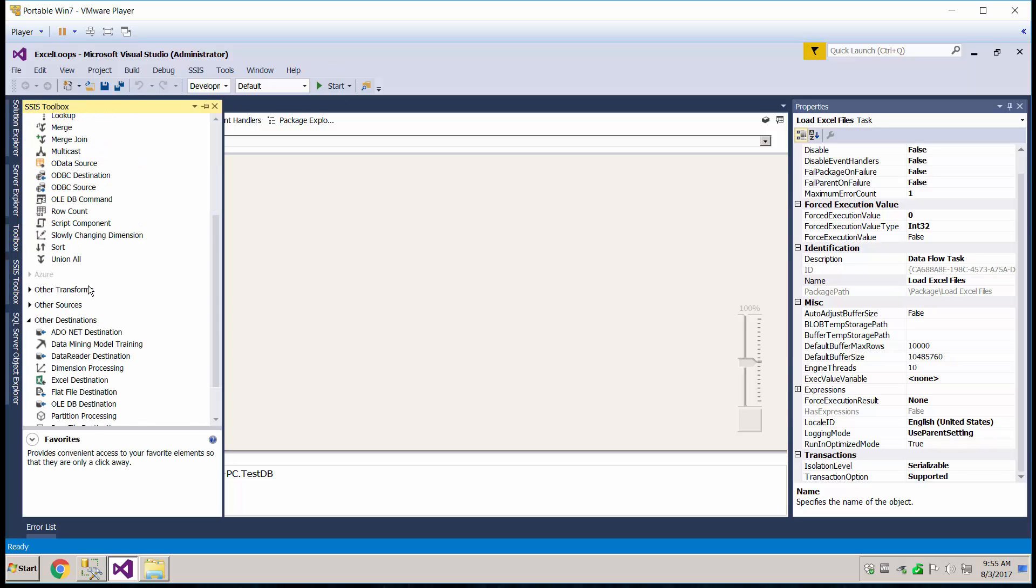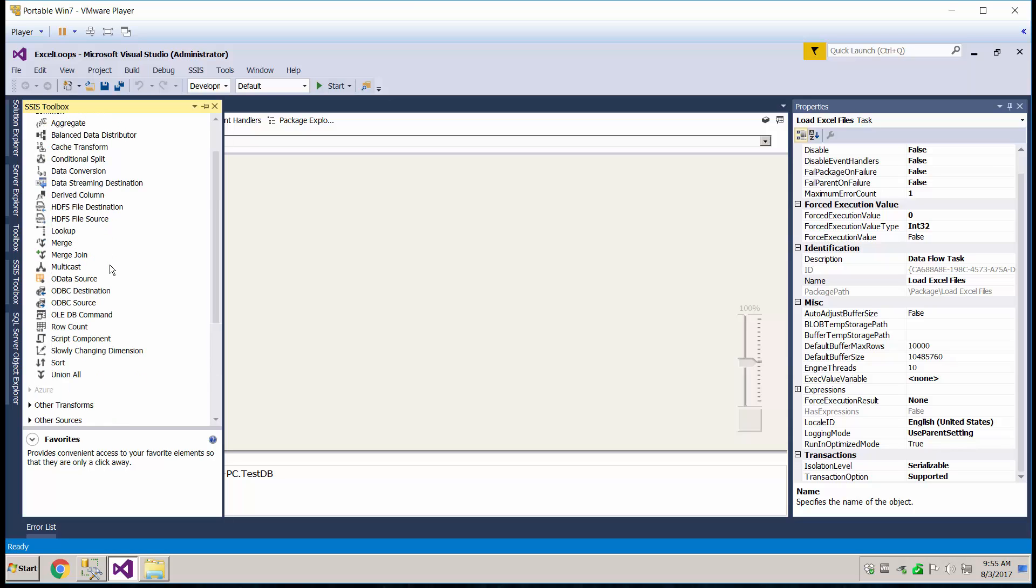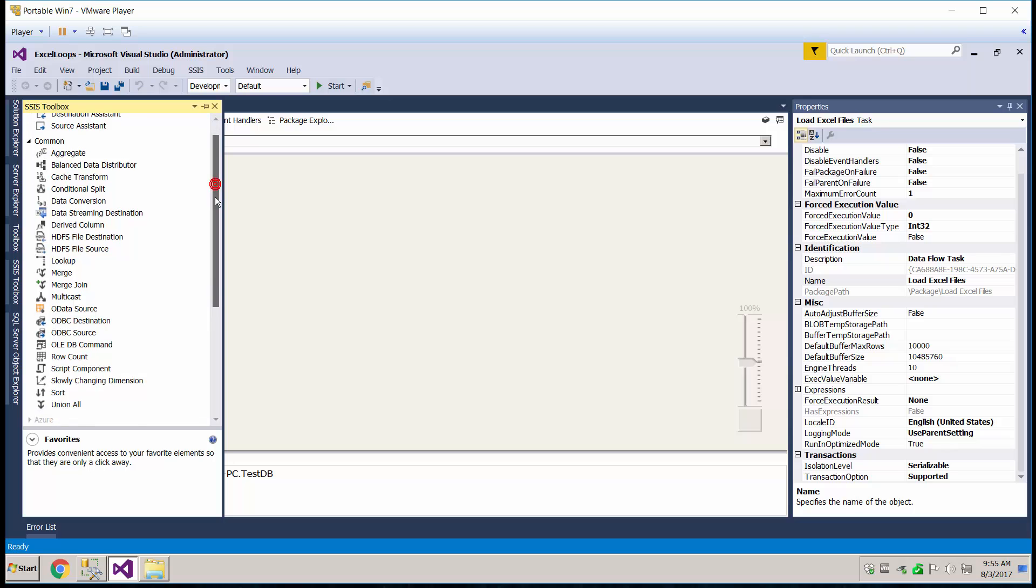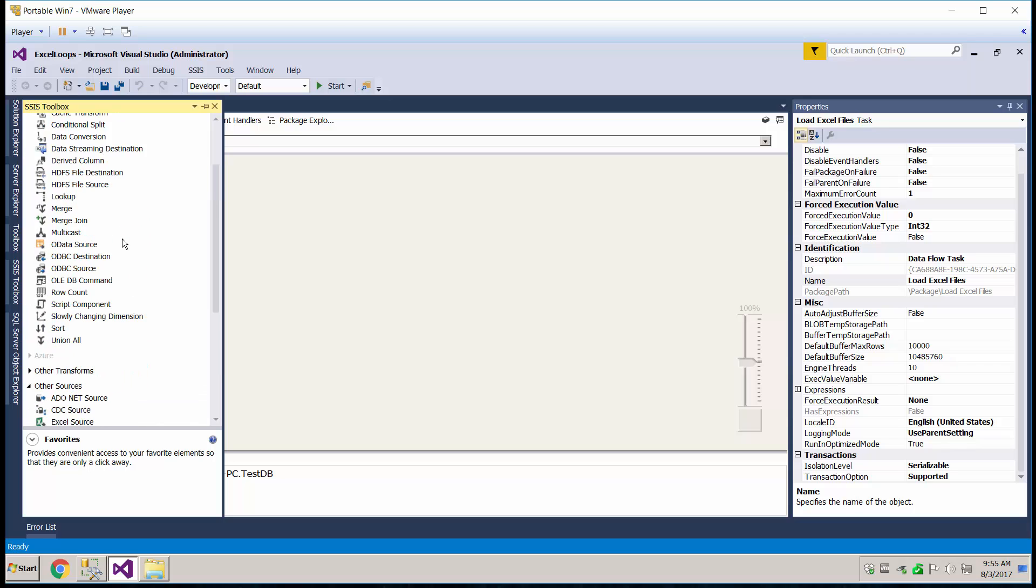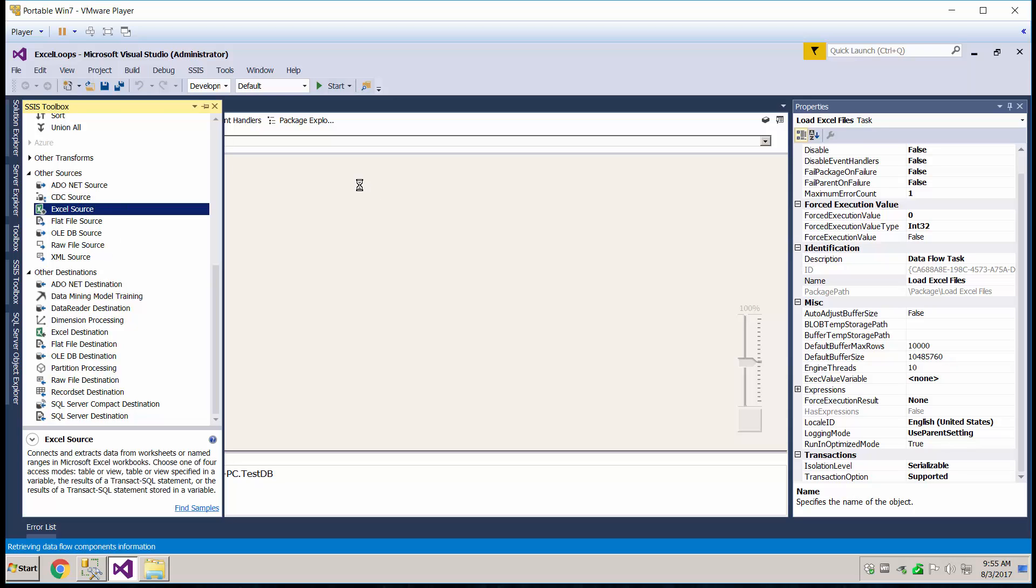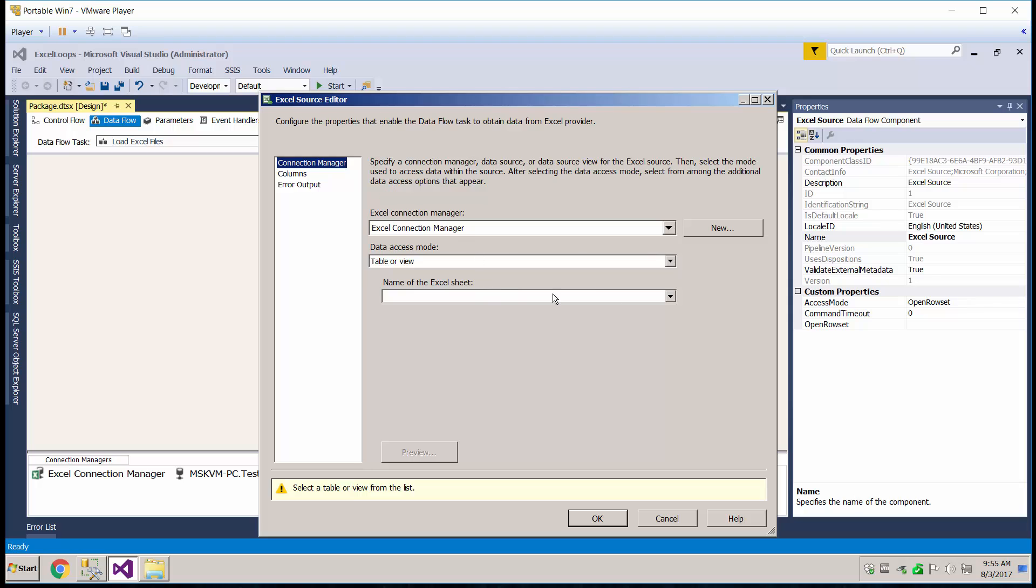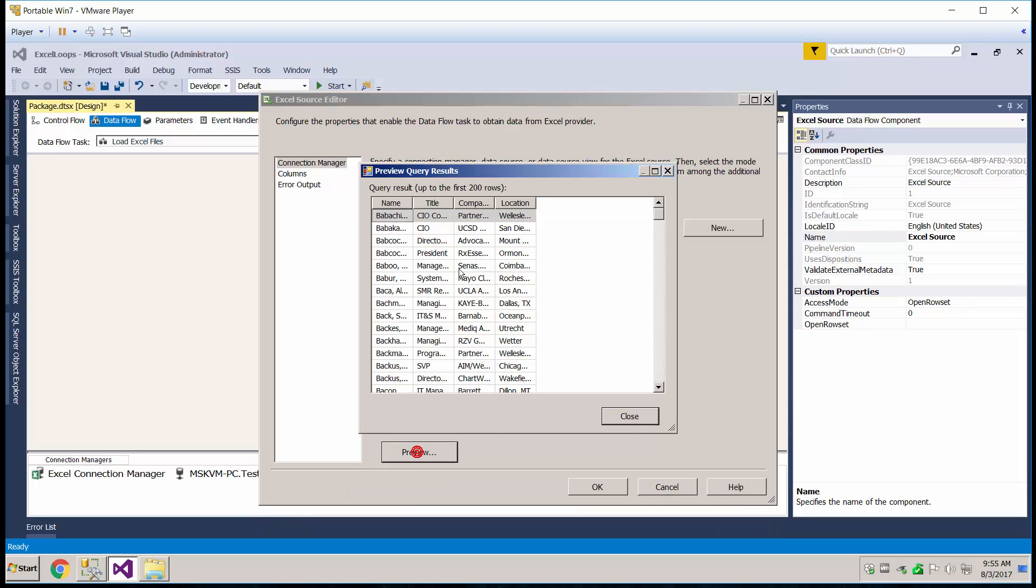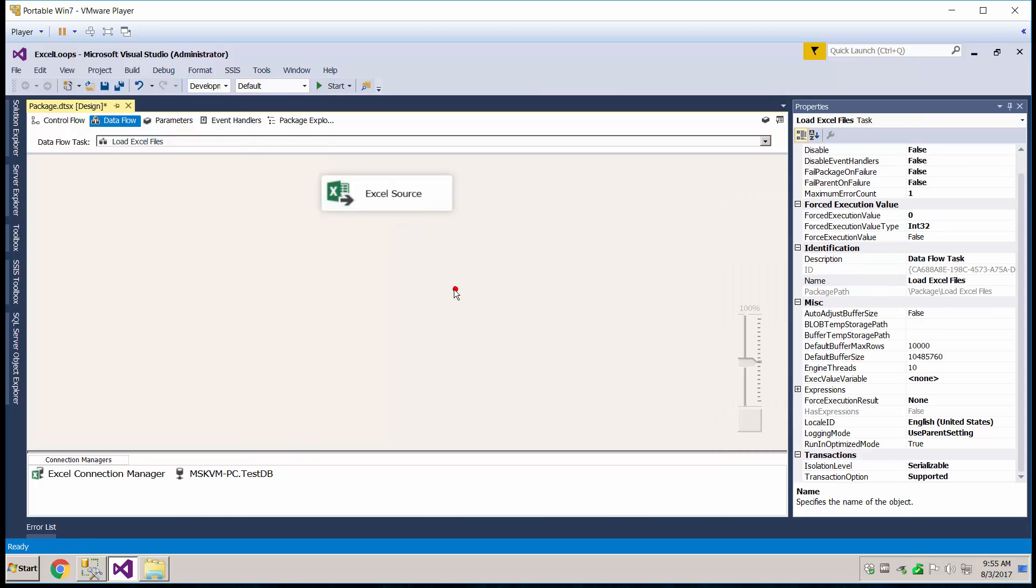We're going to grab the Excel source, if I can find it here, there we go. So for now we're just going to use the regular Excel source, pick the sheet and make sure it has the data inside, columns, that's fine, those are the ones we want.